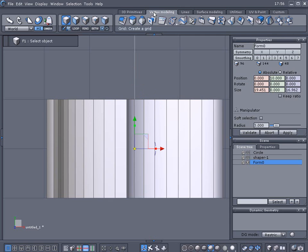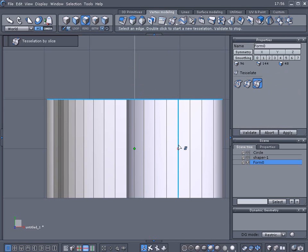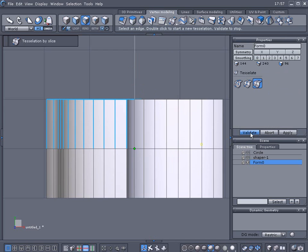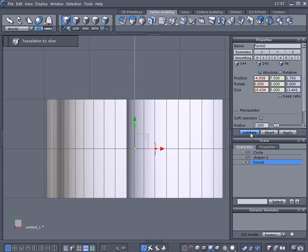Alright we're going to go to the vertex modeling and we're going to use the slice tool and we're going to hold the shift key so we'll get halfway to cut it exactly in half and validate it.